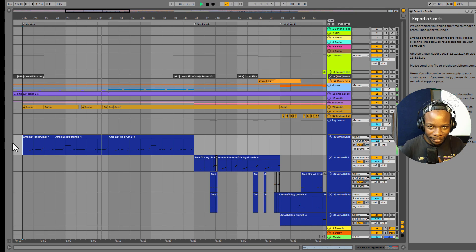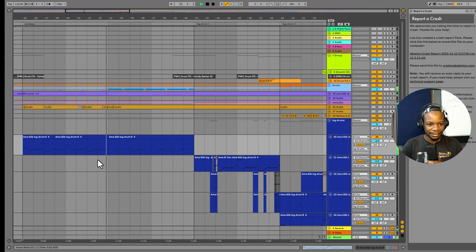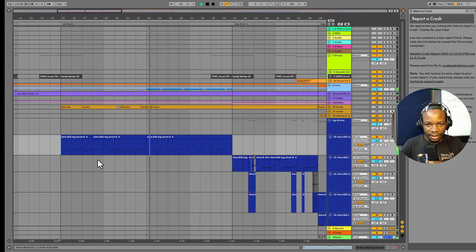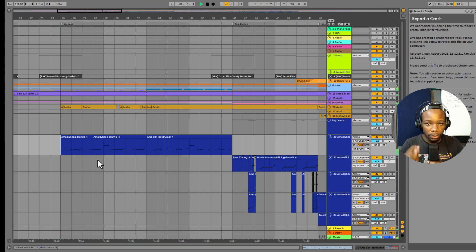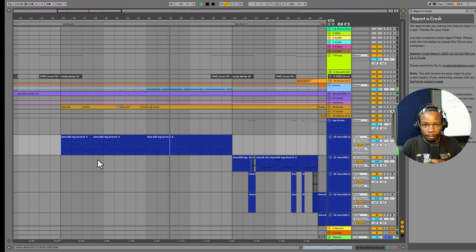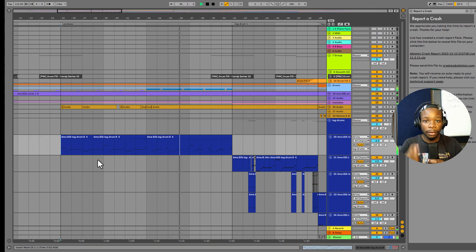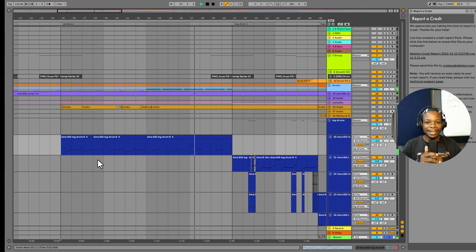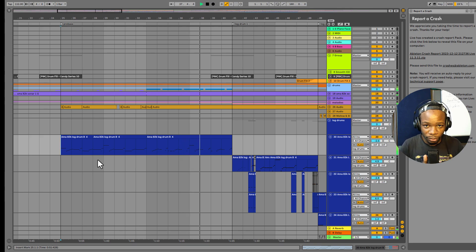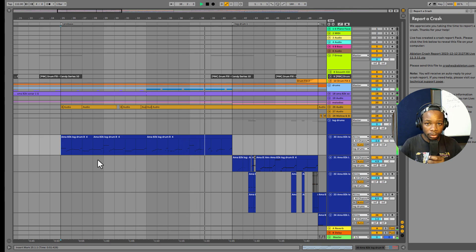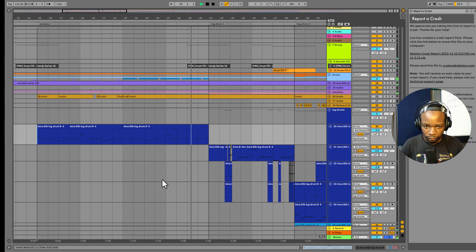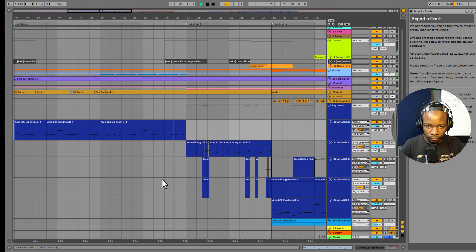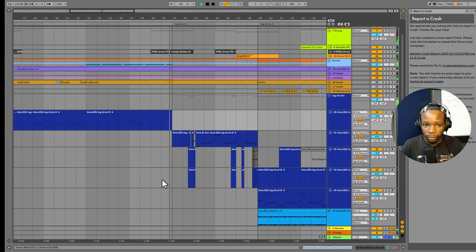Hello guys, welcome to AMA AG2K. In this tutorial, before we get some work done, don't forget to like, comment and subscribe. By the end of this video you'll be able to understand the log drum arrangement and how to do your log drum in a correct way, so let's listen very carefully.